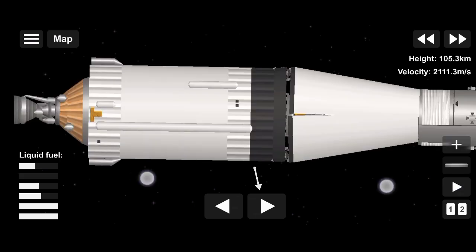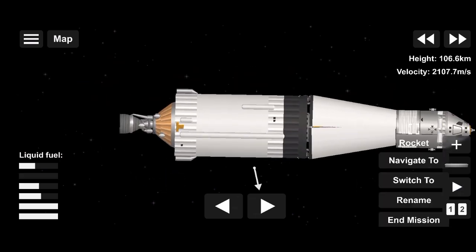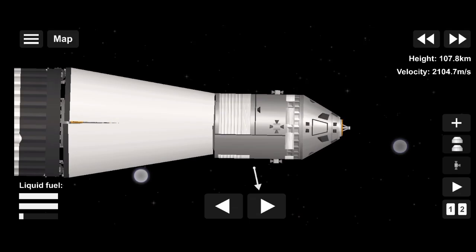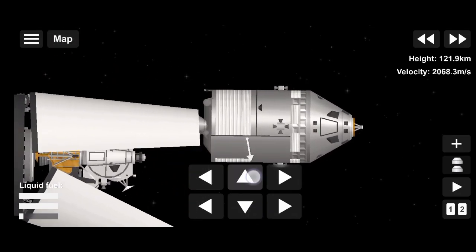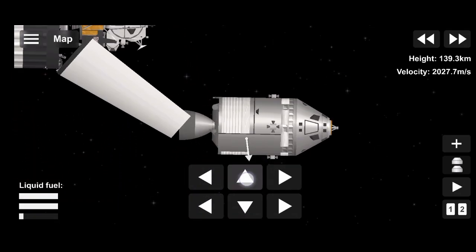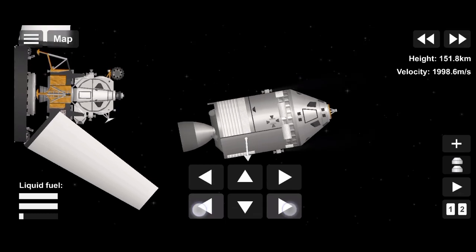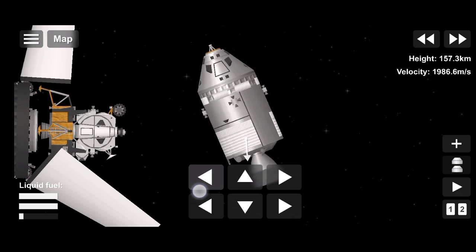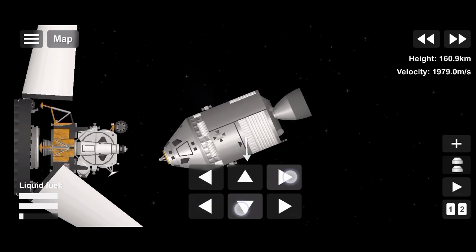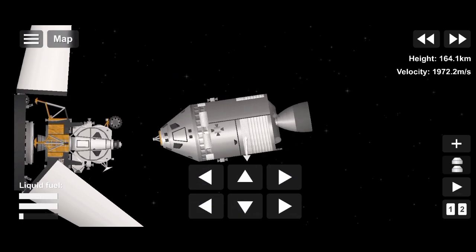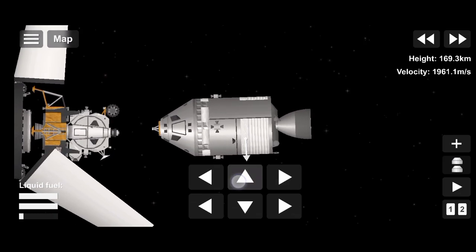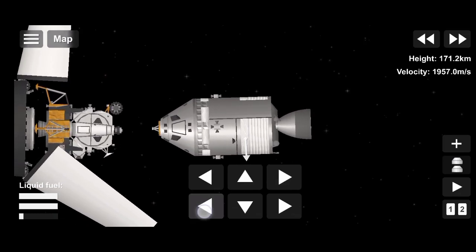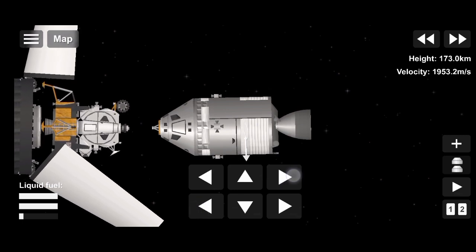Goldstone showing weak signal strength. Apollo 11, this is Houston, how do you read, over? Awaiting confirmation of separation. Apollo 11, this is Houston, do you read, over?